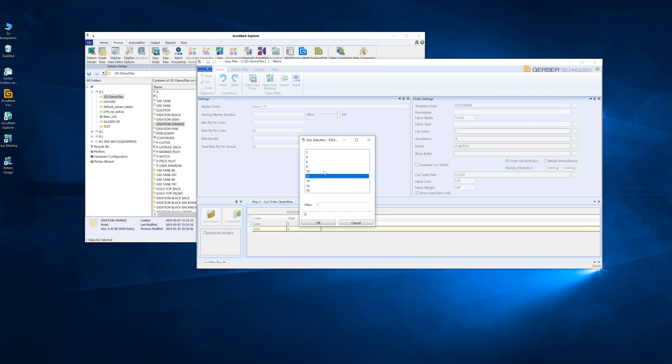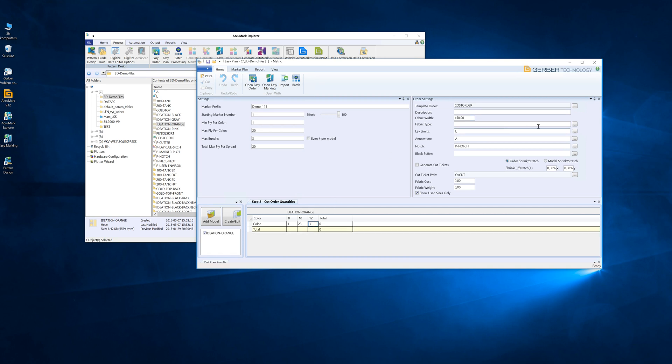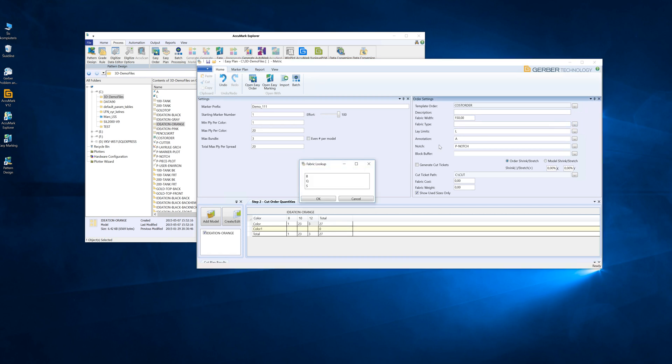Choose some sizes, enter some information, and we choose the fabric type.